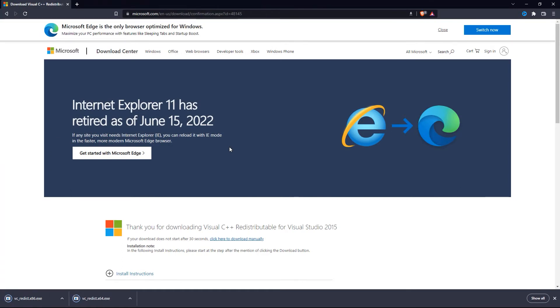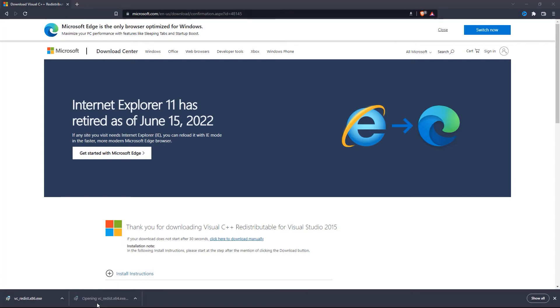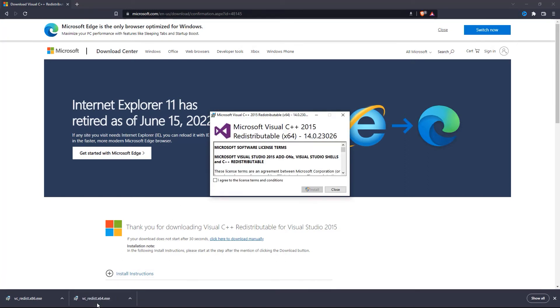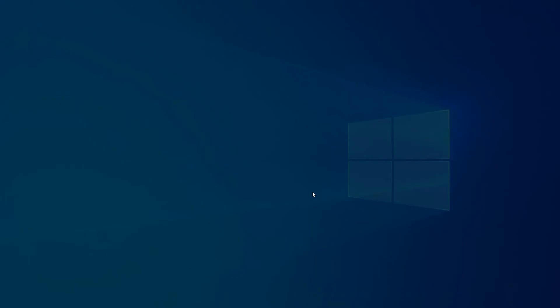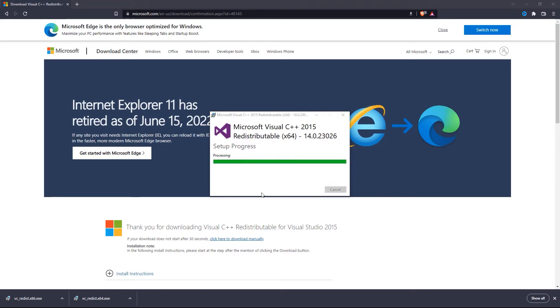Once that's downloaded to your PC, first click on VCRedistX64 to launch it. Then accept the terms and conditions, click Install, then click Yes on the prompt, which will install it onto your PC.